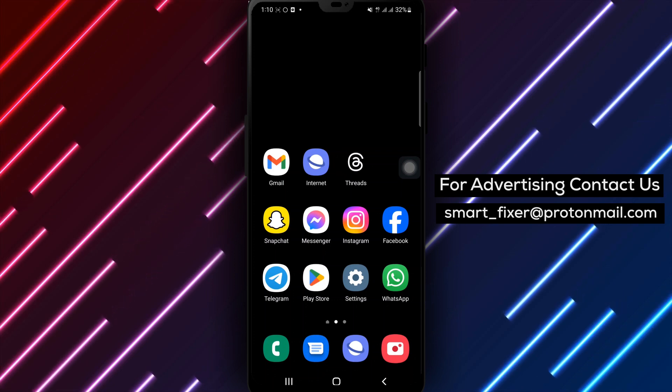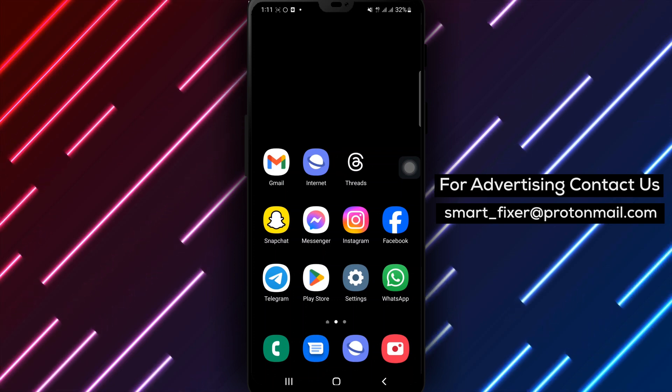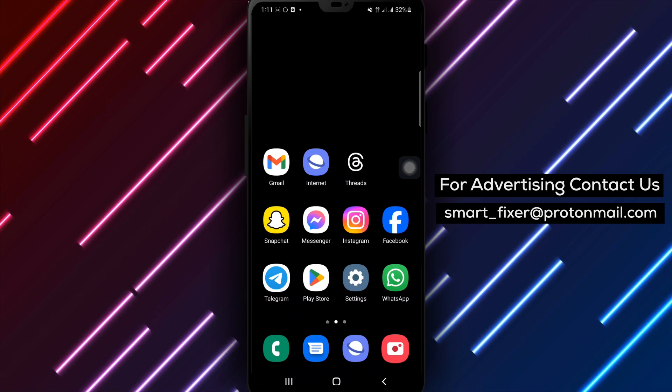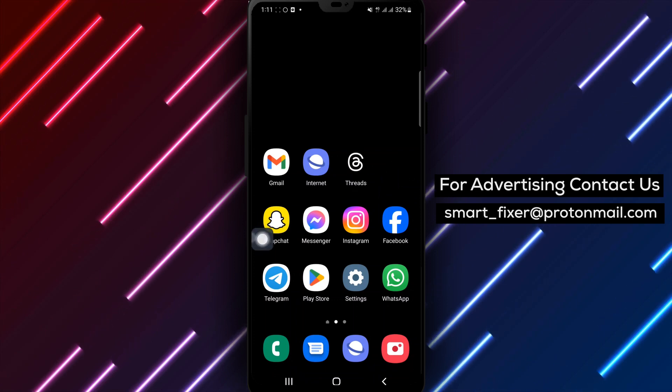Step 1. Open the Snapchat app on your device. Look for the familiar yellow ghost icon on your home screen or in your app drawer and tap to open it.